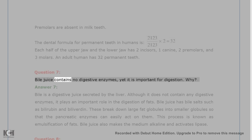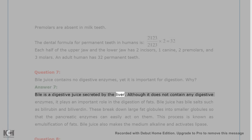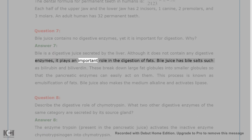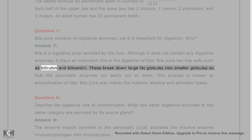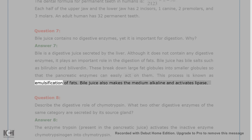Question 7. Bile juice contains no digestive enzymes, yet it is important for digestion. Why? Answer 7. Bile is a digestive juice secreted by the liver. Although it does not contain any digestive enzymes, it plays an important role in the digestion of fats. Bile juice has bile salts such as bilirubin and biliverdin. These break down large fat globules into smaller globules so that the pancreatic enzymes can easily act on them. This process is known as emulsification of fats. Bile juice also makes the medium alkaline and activates lipase.